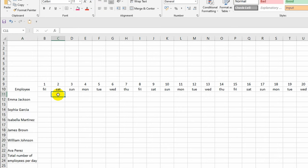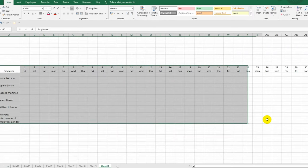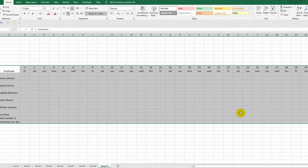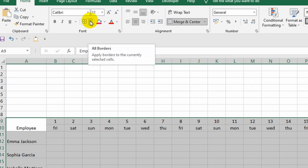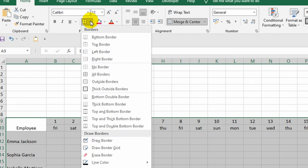Done. Now I will write the column title and the names of the employees. The next step is to add borders. I select my table and click on this icon. In the drop-down list, I select the item All Borders.